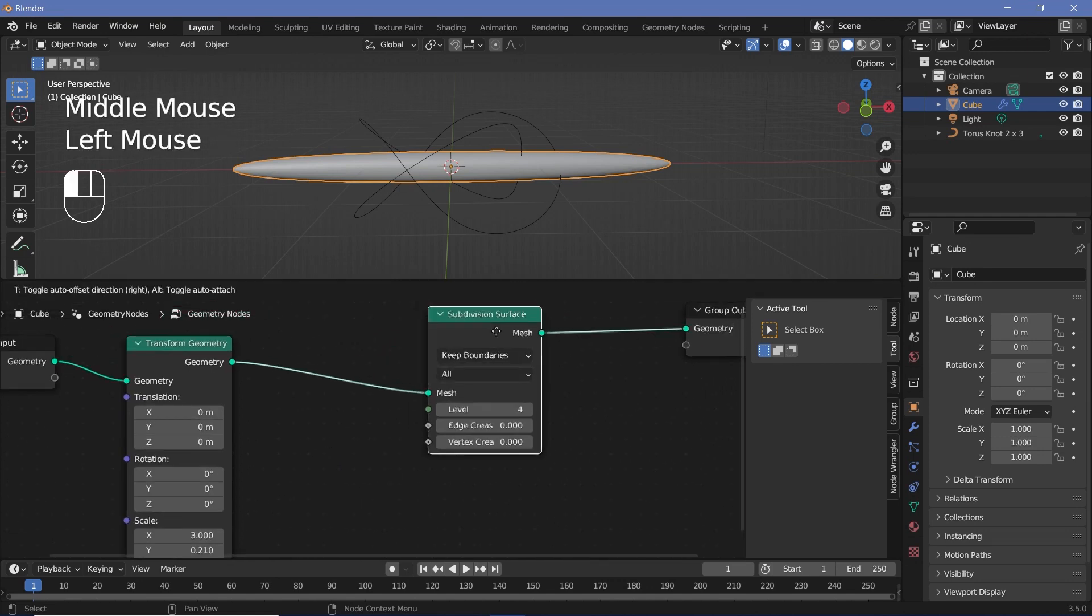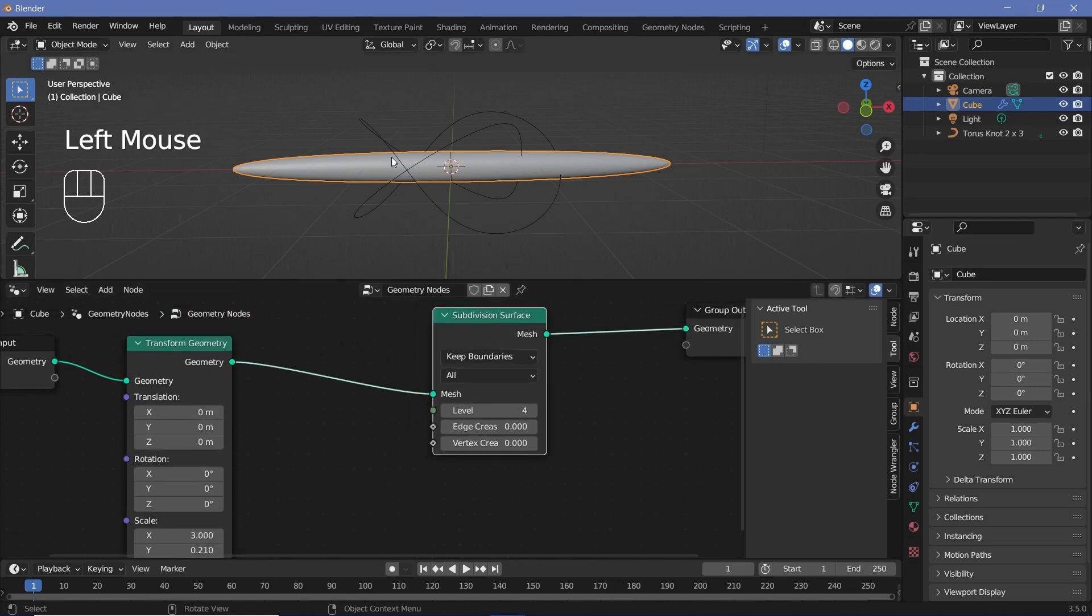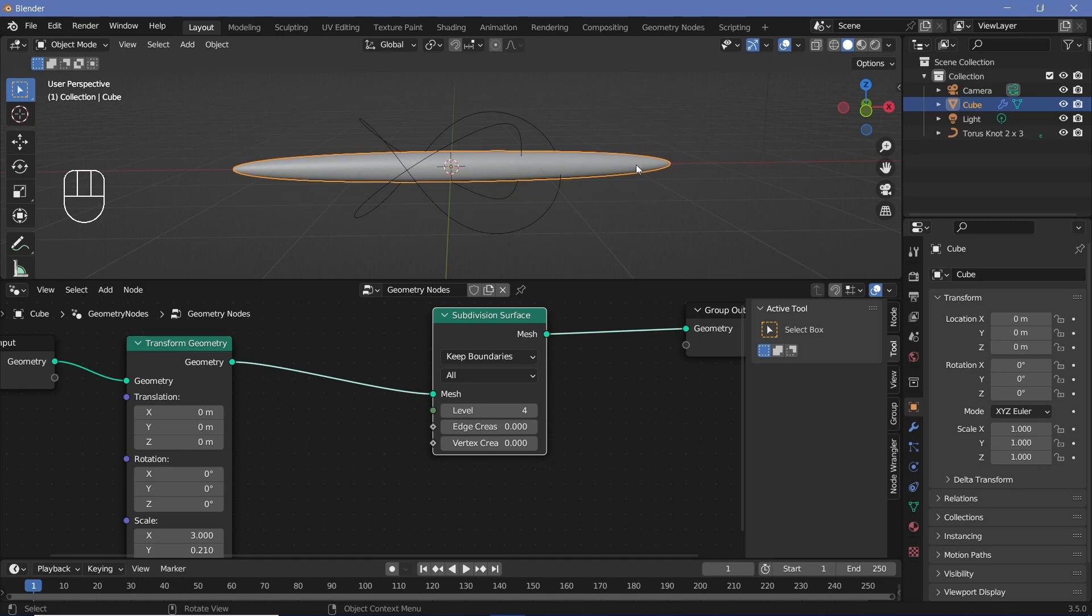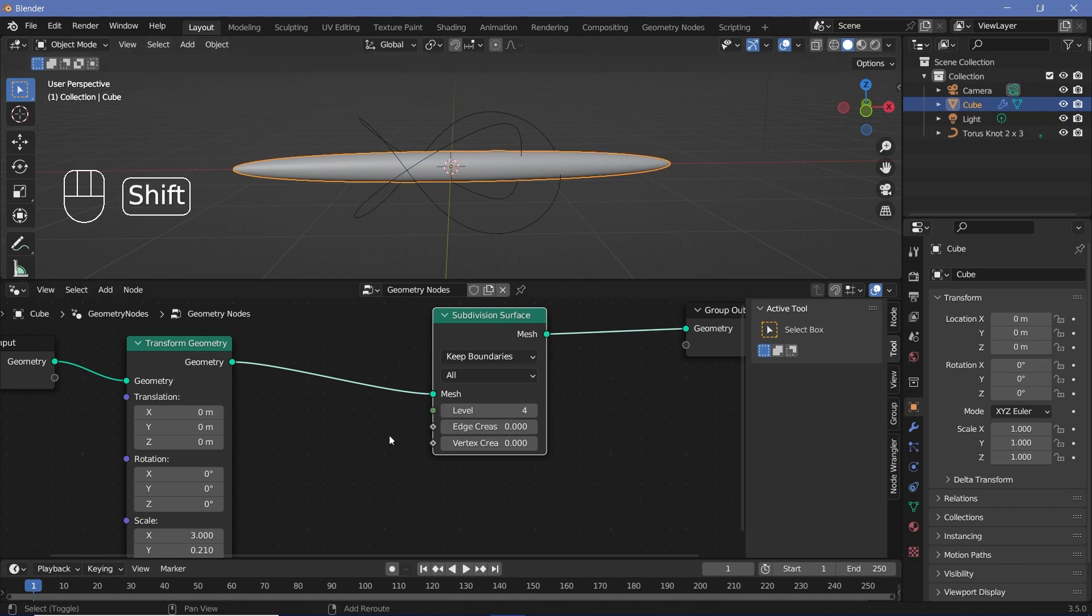However, the problem with this is that the entire thing becomes completely ovular. But I want it to be more like a rounded cube. So I want only the edges to have a really high bevel, but I don't want the entire thing to be one single curve. So to fix that...